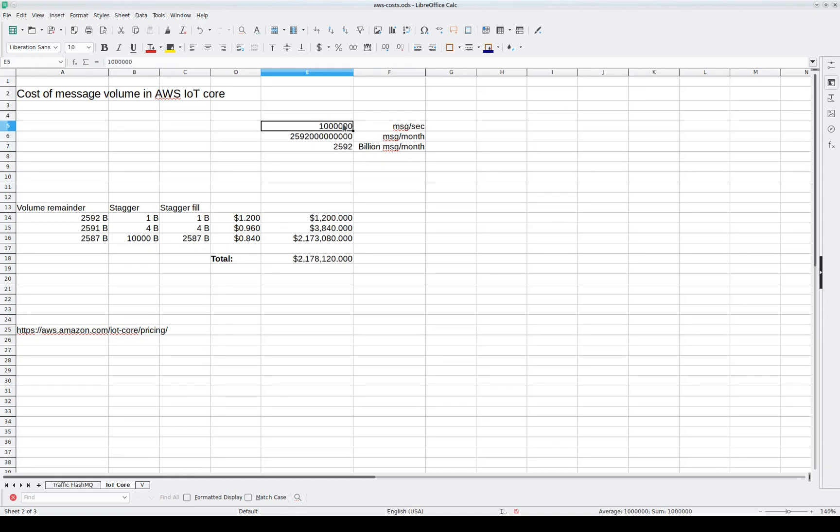One million messages per second, 2.5 trillion messages per month, 2.2 million dollars per month. So if you have this kind of message volume, FlashMQ can save you quite a bit of money.